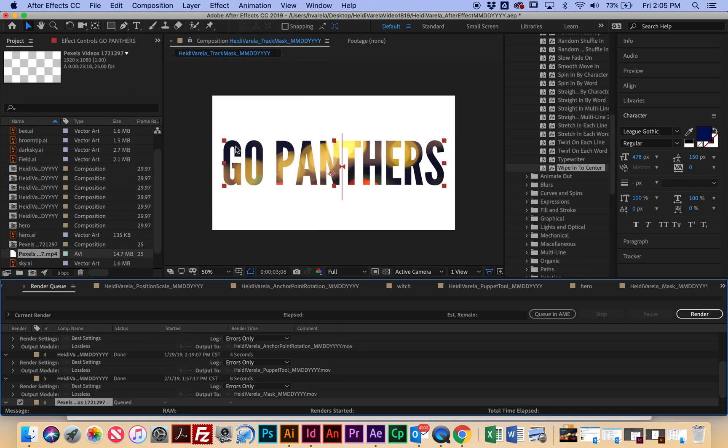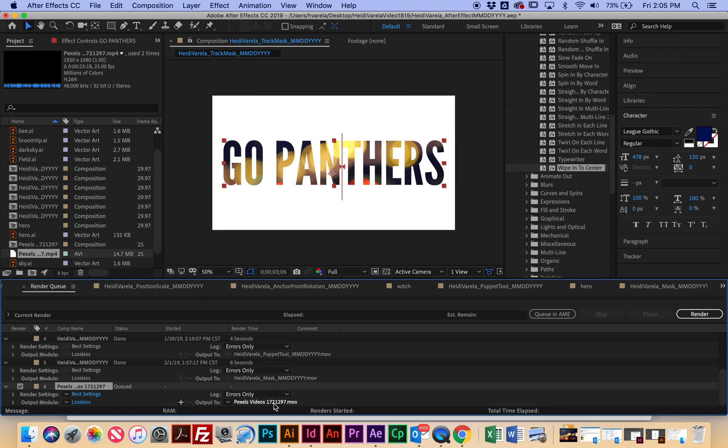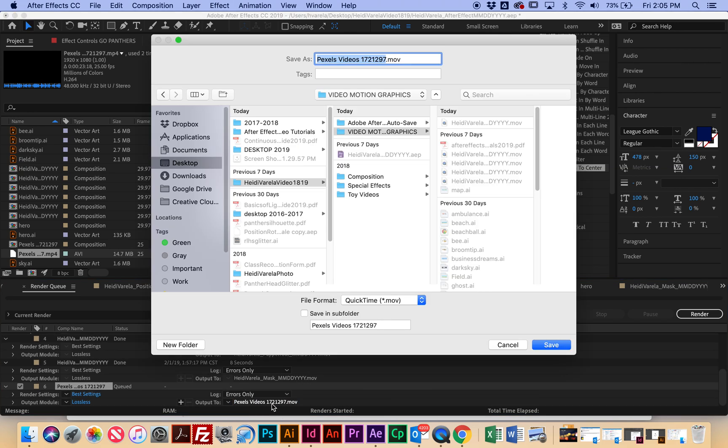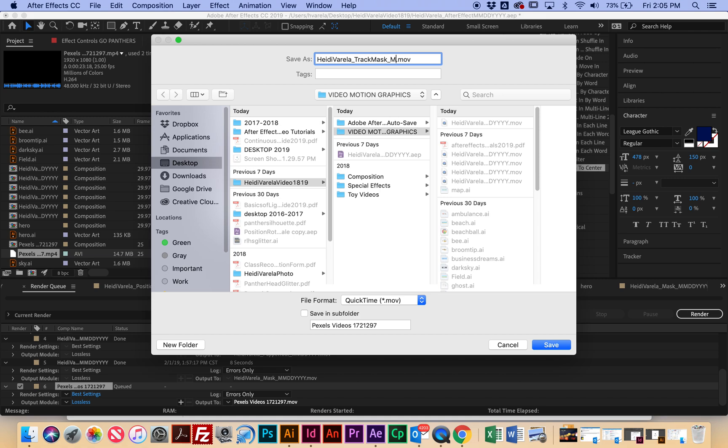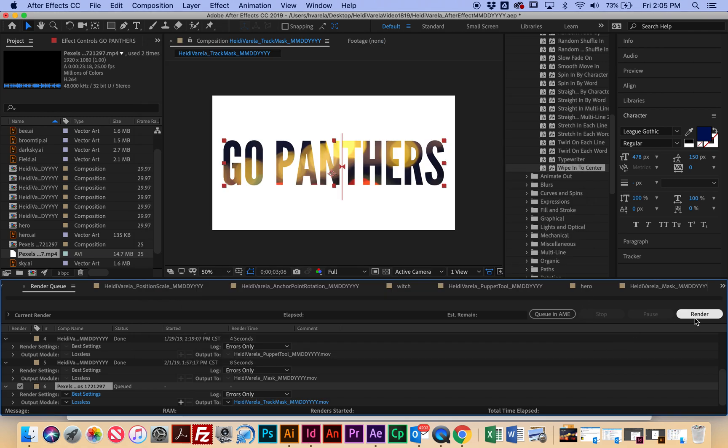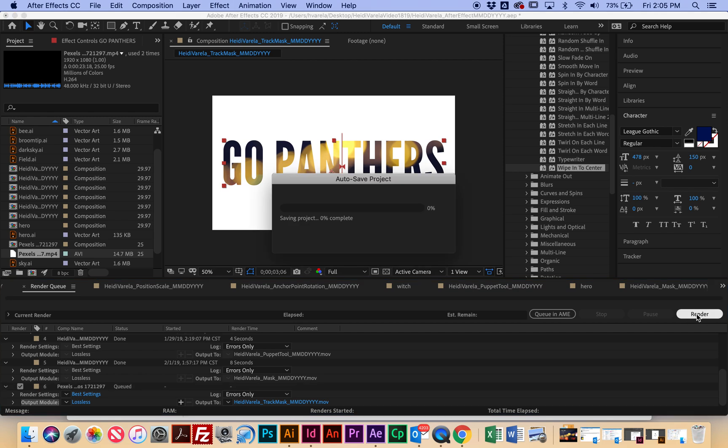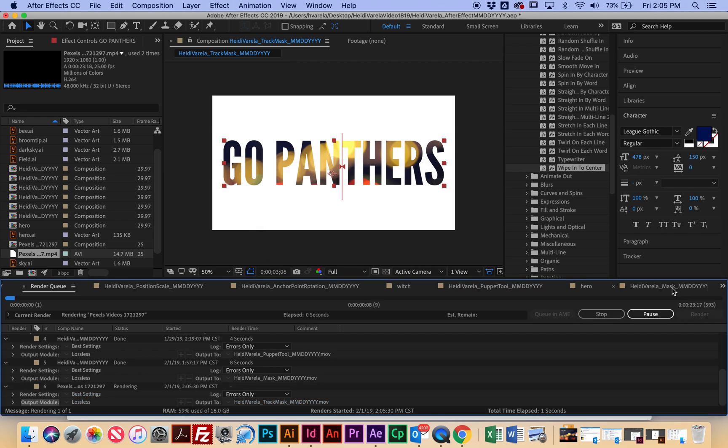So you're just going to go to Composition, Add to Render Queue. And this one I forgot to label. So this should be your first name, last name, underscore. And this is track mask, and then the date. Make sure you're exporting it to the right place. And then render. And this one's all done.